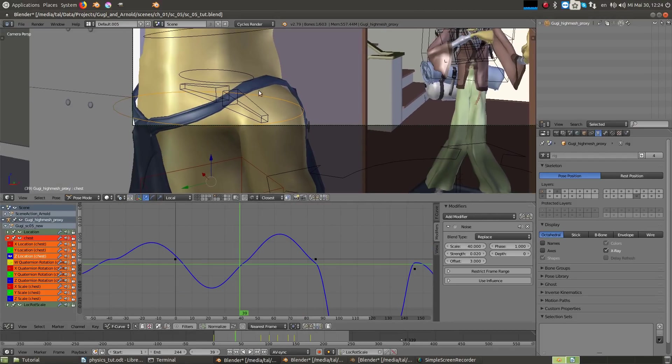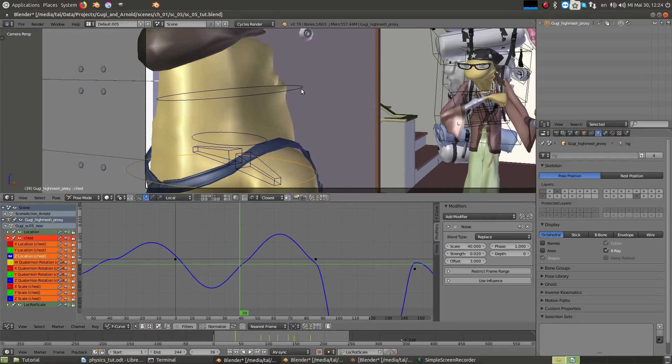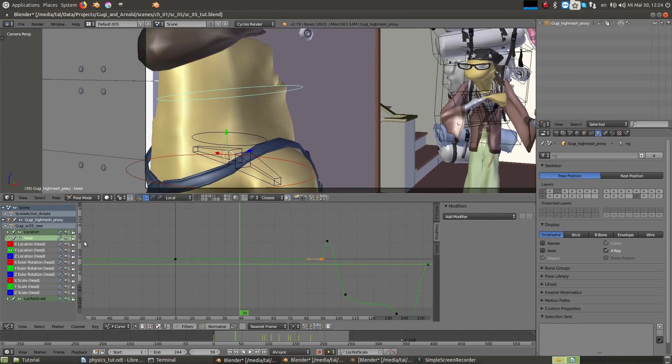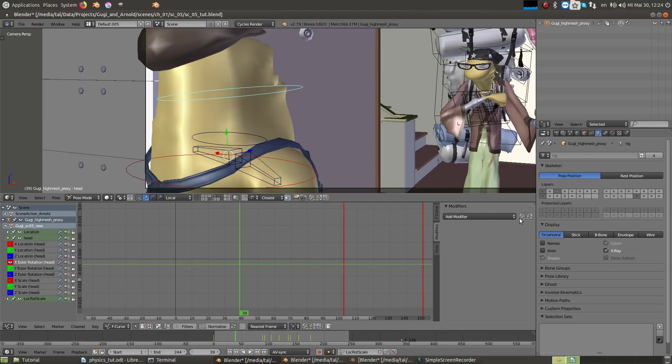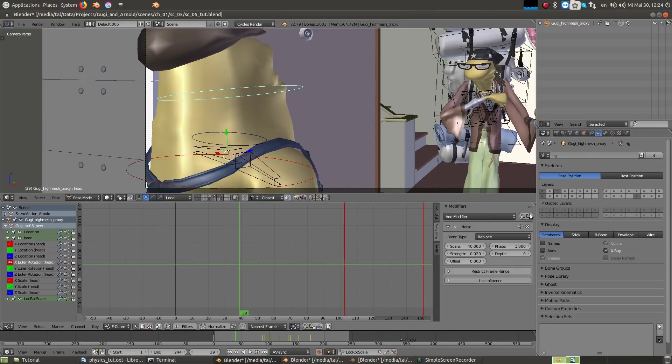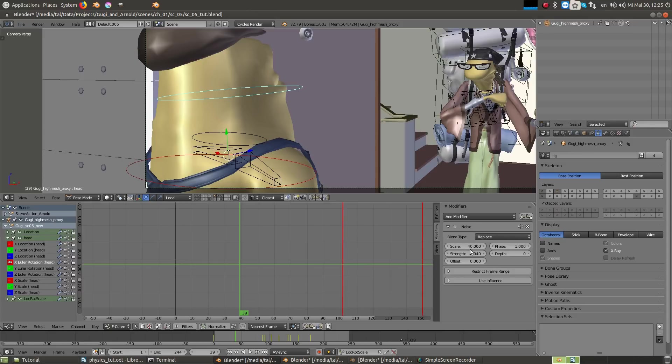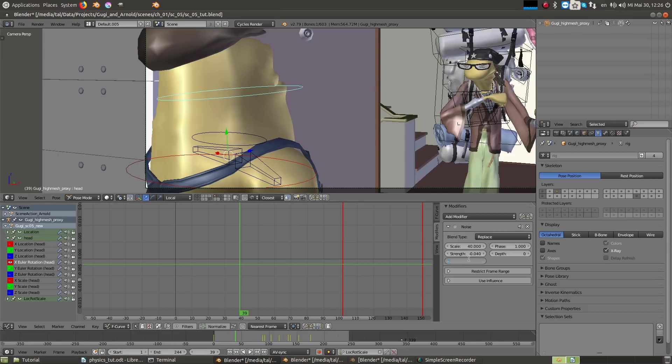Then I copy these modifiers to the head but with negative values and an offset. I start by copying the modifier to the X rotation of the head. I give the head a negative strength of 0.04 so that it will move in the opposite way and a bit stronger so that we can really feel its movement. I also give it some negative offset of minus 4 frames.